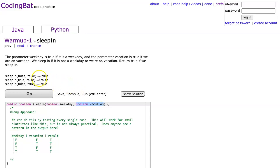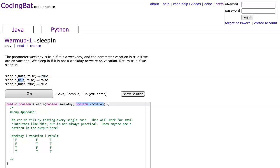We can come up and make sense of these samples here. False, meaning it is not a weekday, and false, meaning we are not on vacation, so we return true because we sleep in. Second example, true because it is a weekday, false means we're not on vacation, therefore we don't sleep in. And finally, in the third example, false because it is not a weekday and true meaning we are on vacation, so we sleep in.